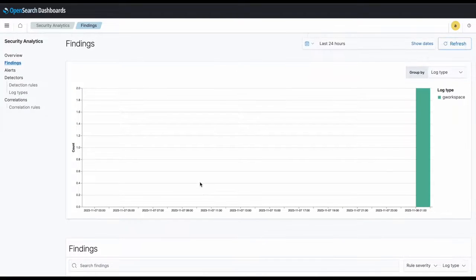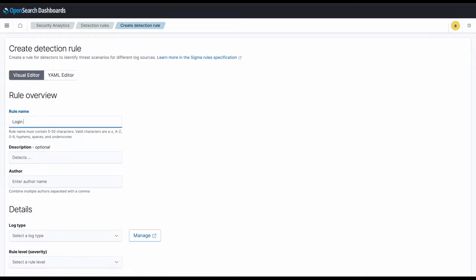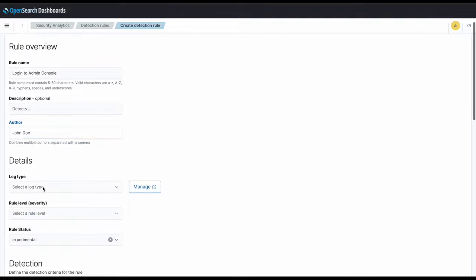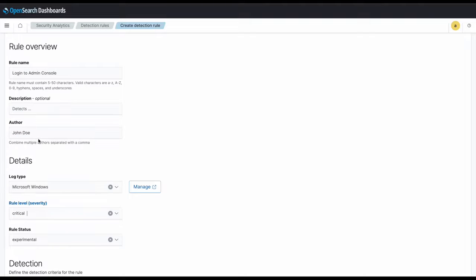We'll now take a look at the second use case. Say we want to detect a suspicious login to an admin console by someone that is not authorized and not in our specific set of users that have permission. Similarly to the first use case, we'll first create a rule called login to admin console. We'll then set the author as John Doe, the log type as a Windows log type, and the rule level as critical.